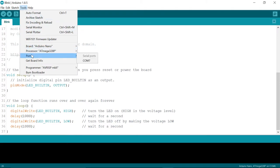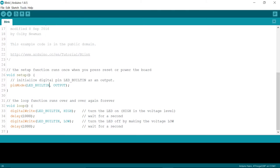For this computer and Arduino pair, the computer is going to consider this robot's name as COM7. Choose that and then click the upload button.